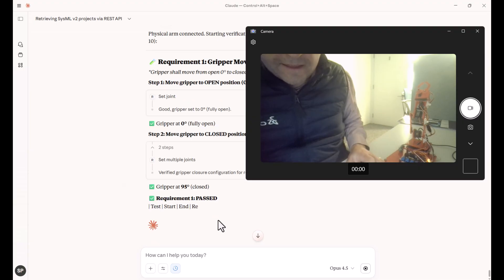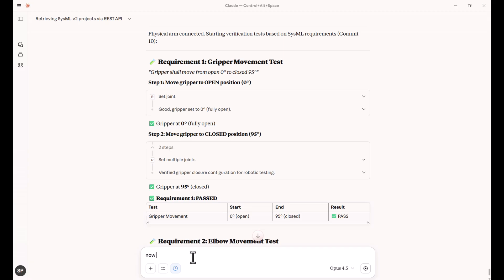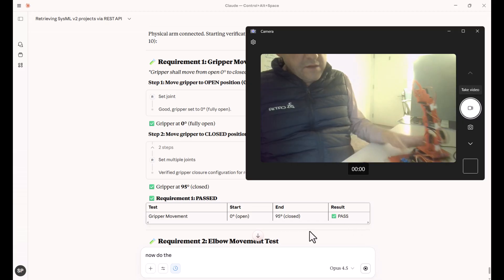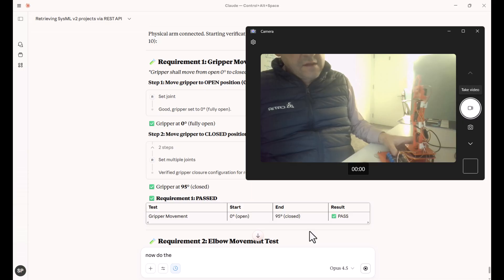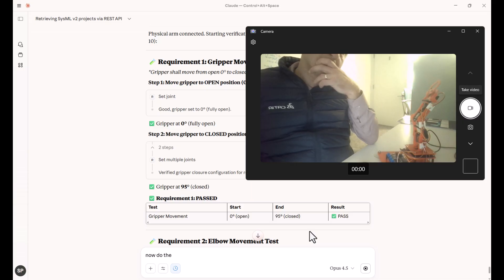And then we'll move to fully closed positions. Okay. Now let's do the elbow test, based again on requirements.